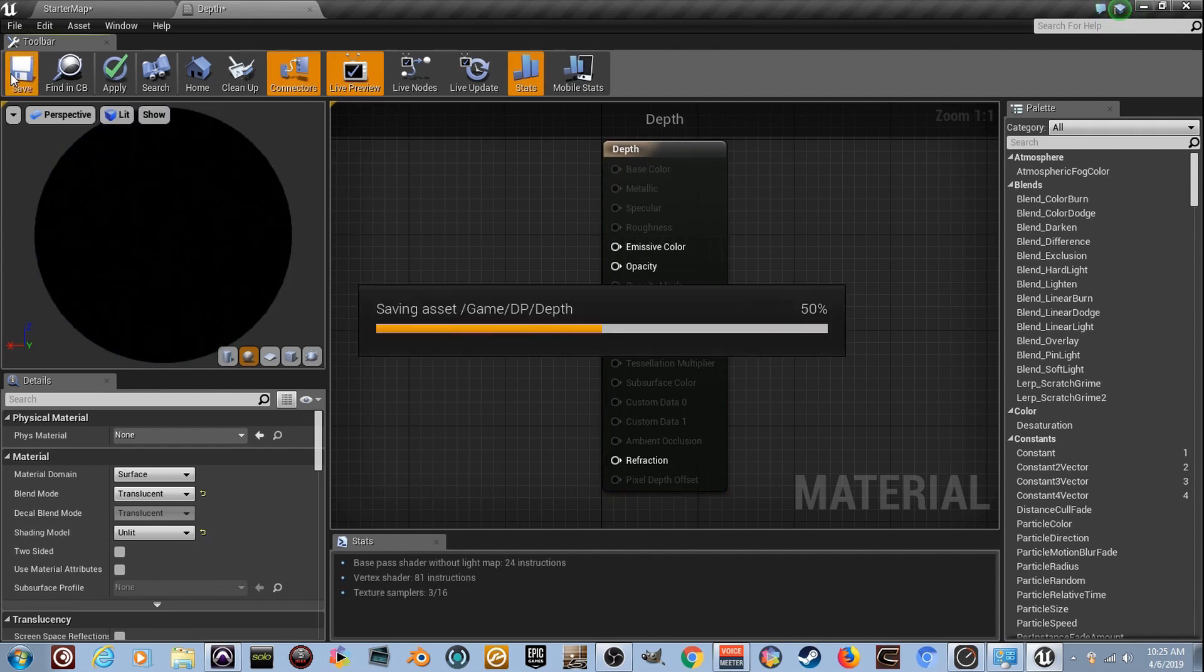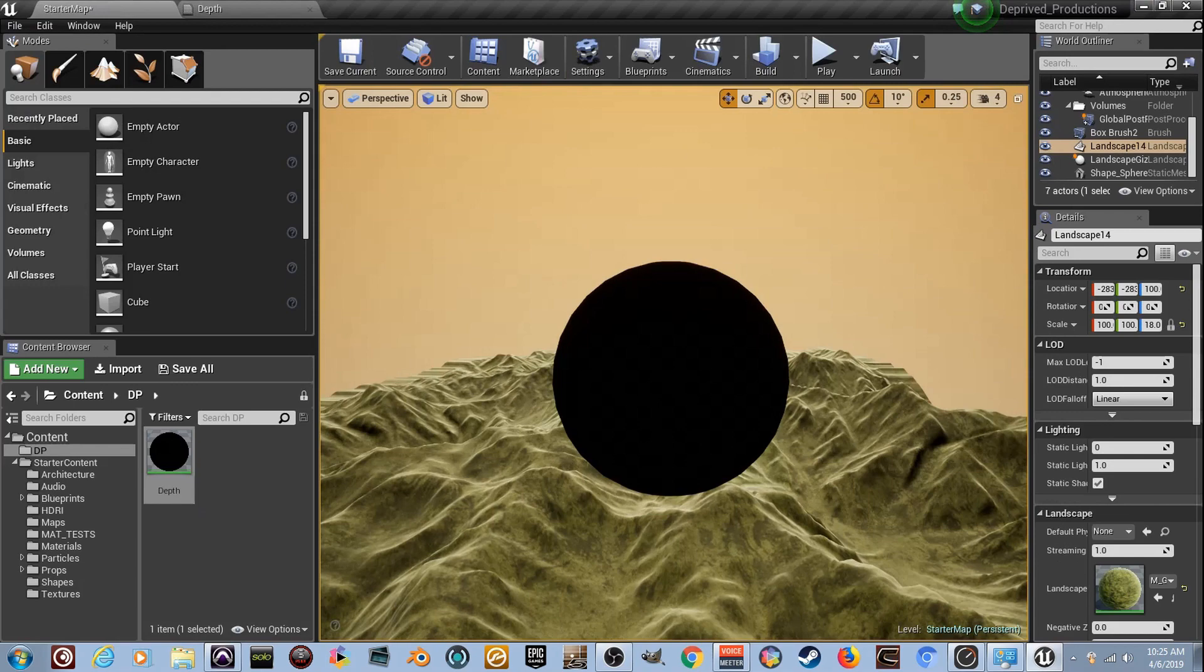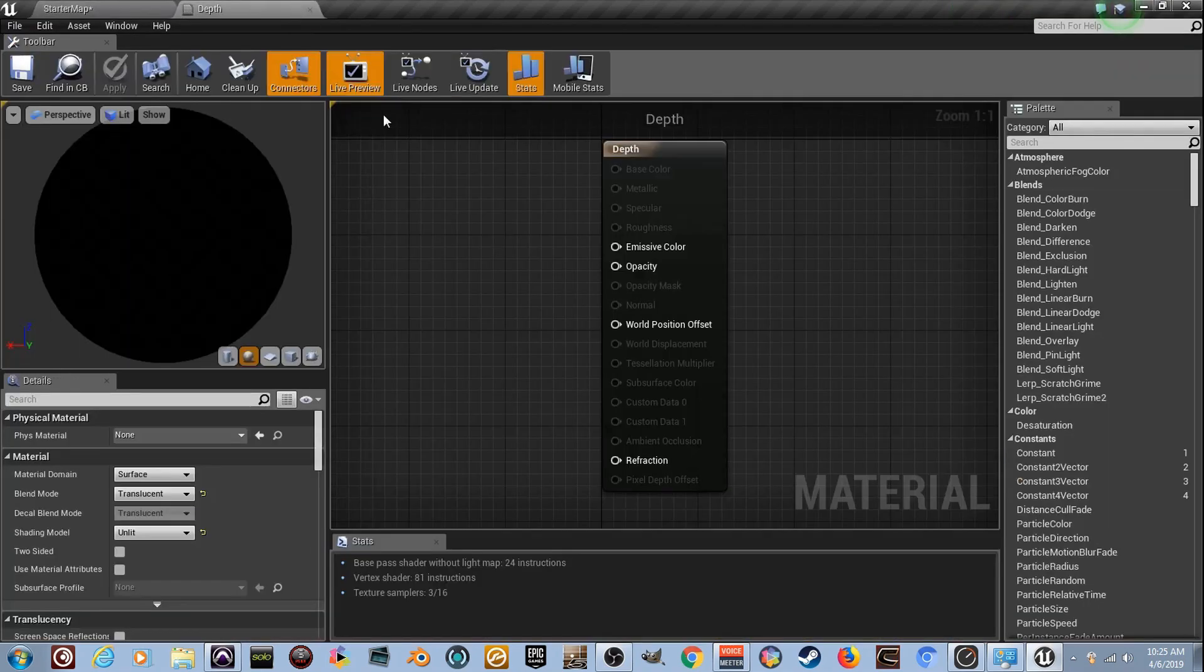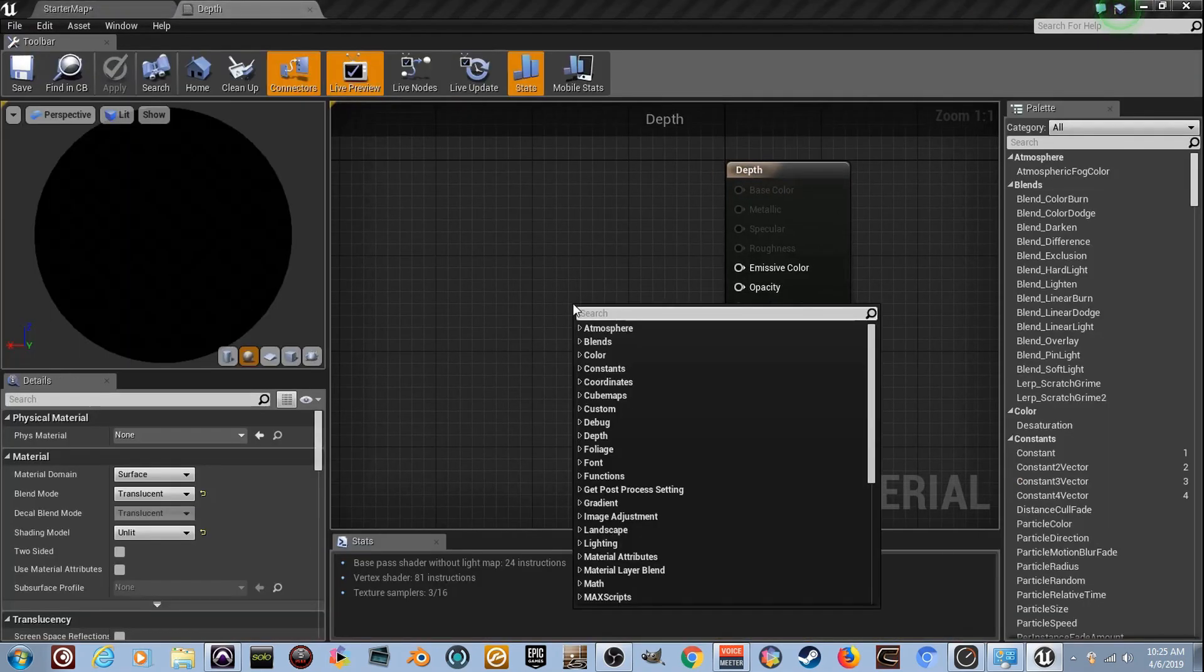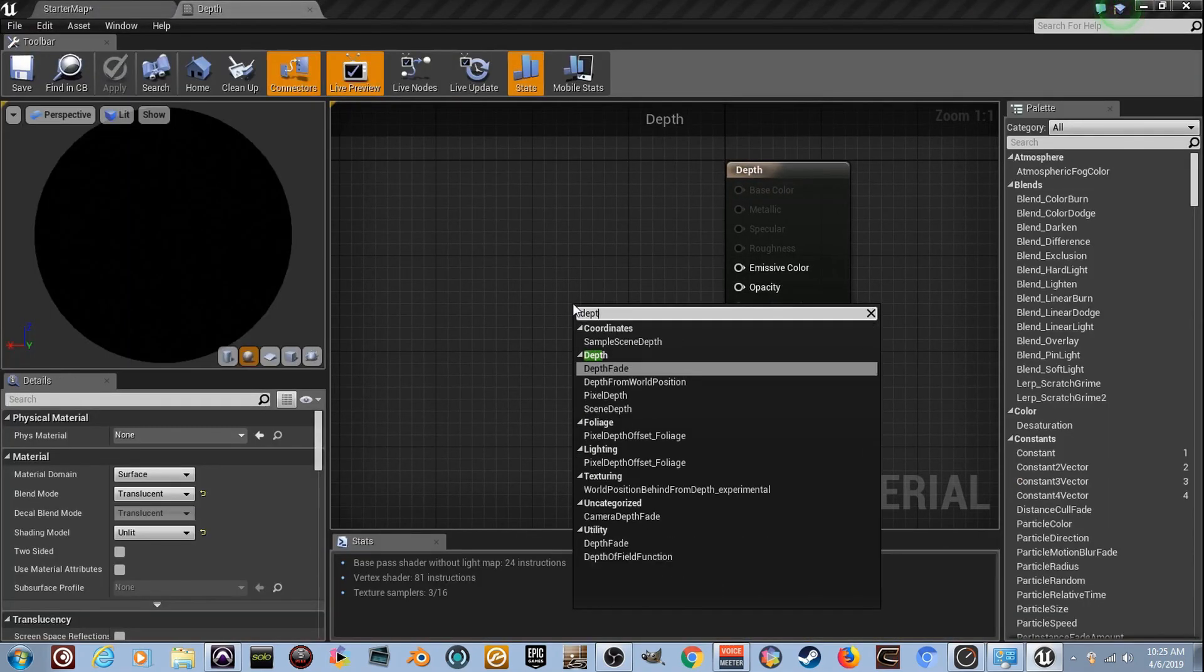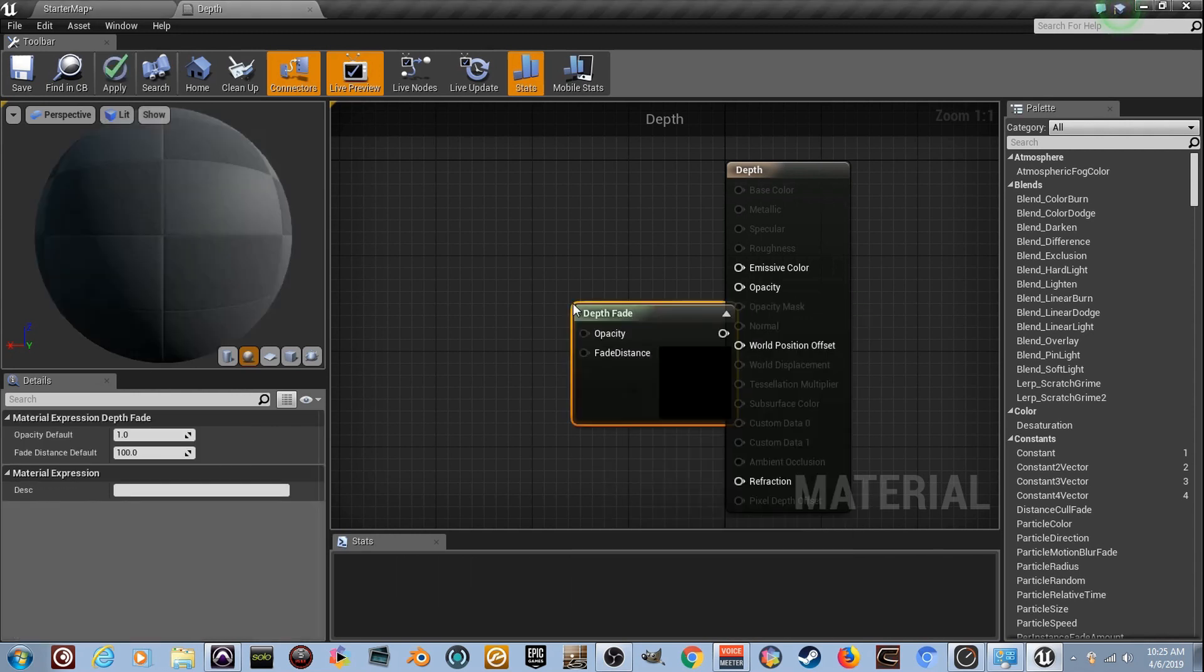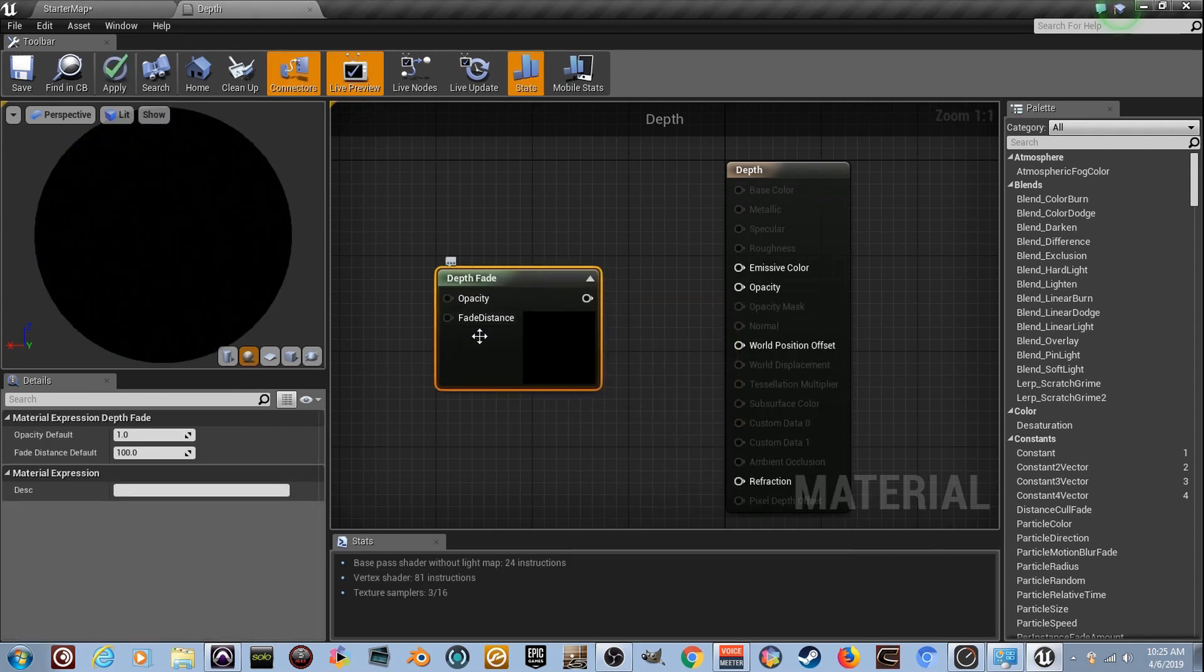Step-by-step, because there's literally just a few steps. We've got our black ball, it's all black and ready to go. We're going to right-click, need that Depth Fade Node. Make sure you spell it right or at least close. Depth Fade, there it is.